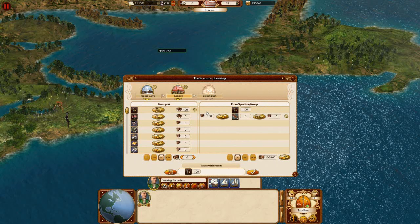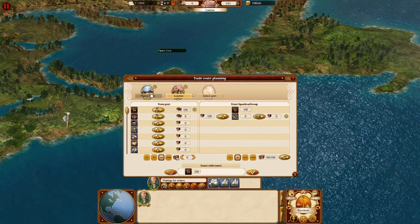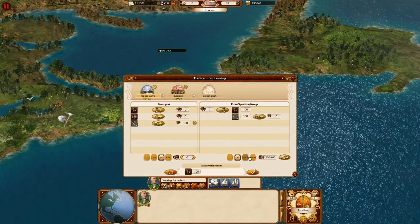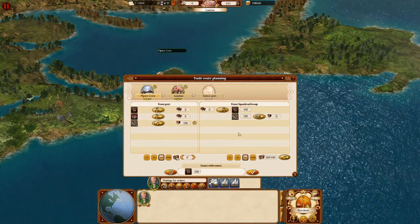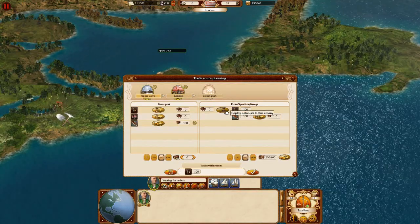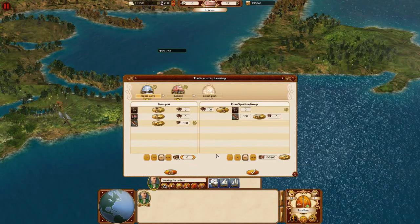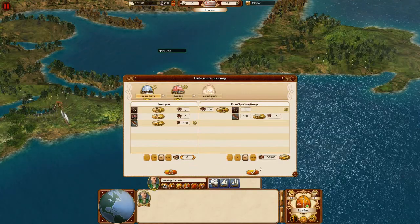Note that we have issues with the trade route since the colonists aren't unloaded from the squadron. To solve this we need to select the first stop again and order the squadron to unload the colonists there.